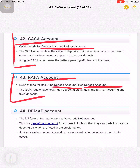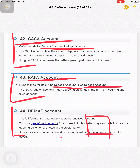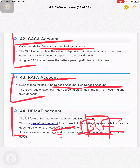DMAT account is another important term. If I want to buy shares from the Bombay Stock Exchange, I cannot do it directly from my bank account — it is done through a DMAT account.